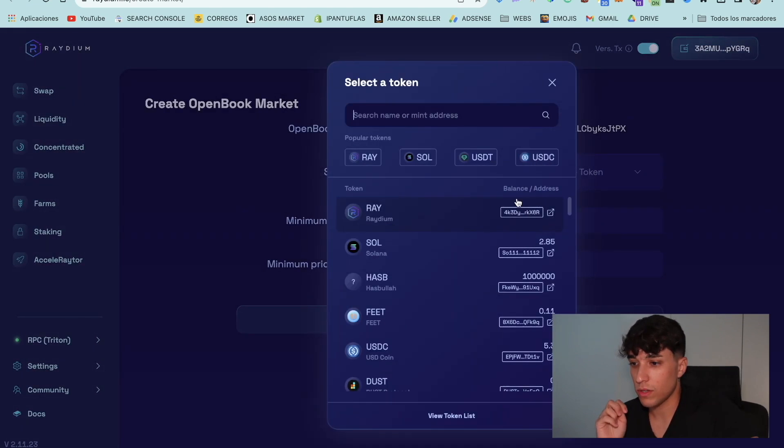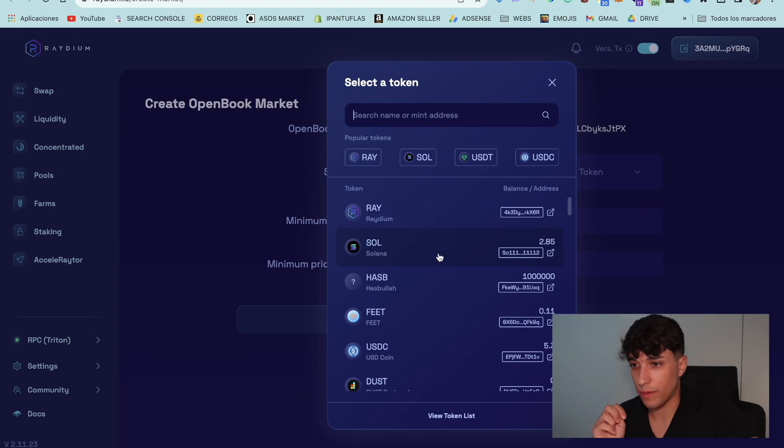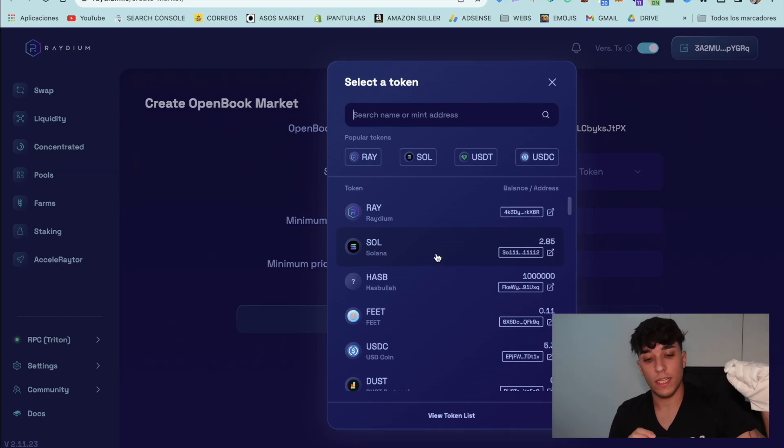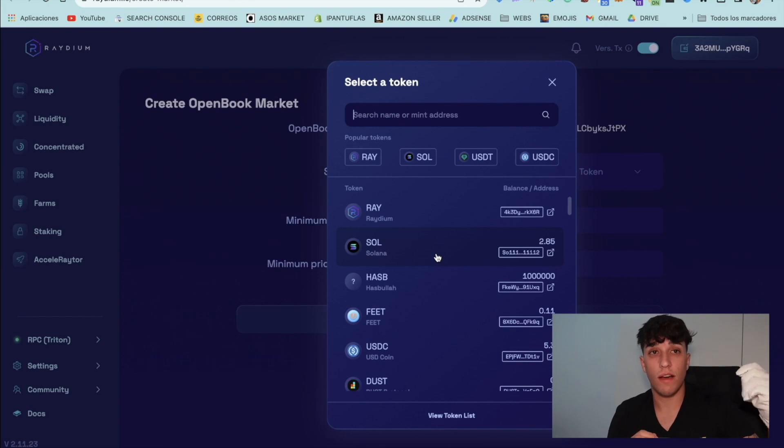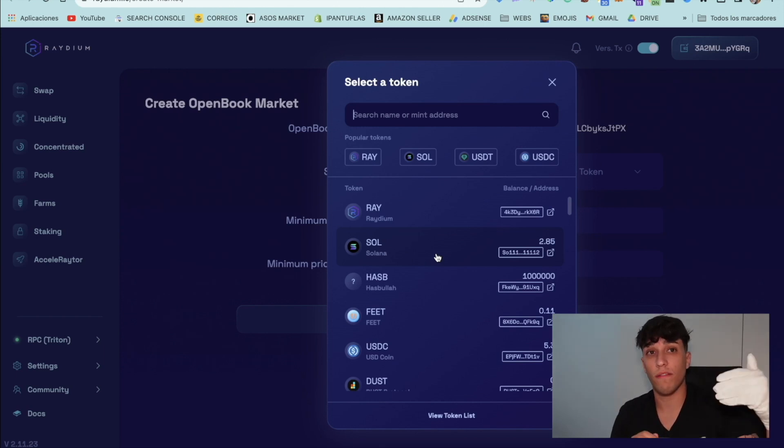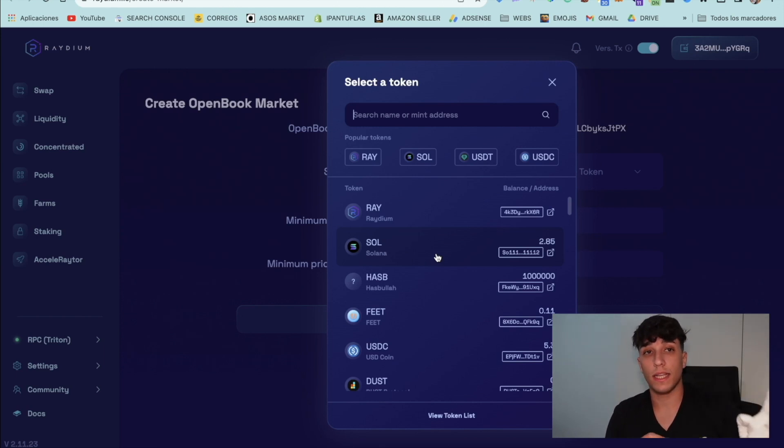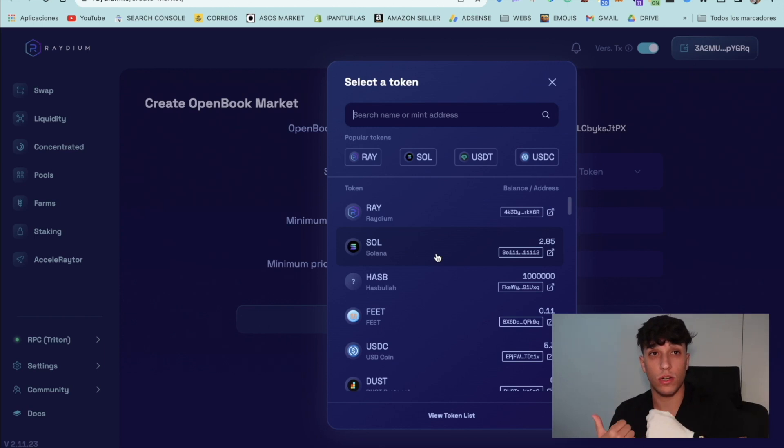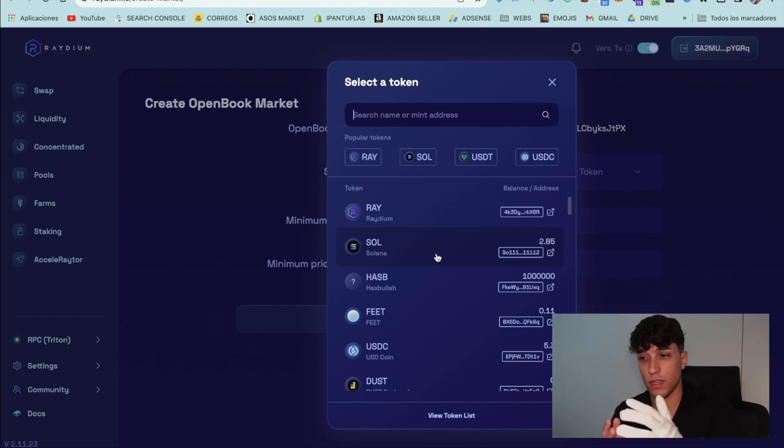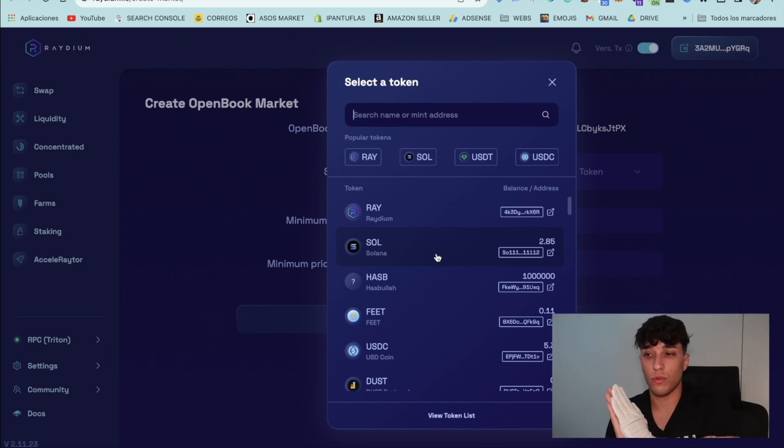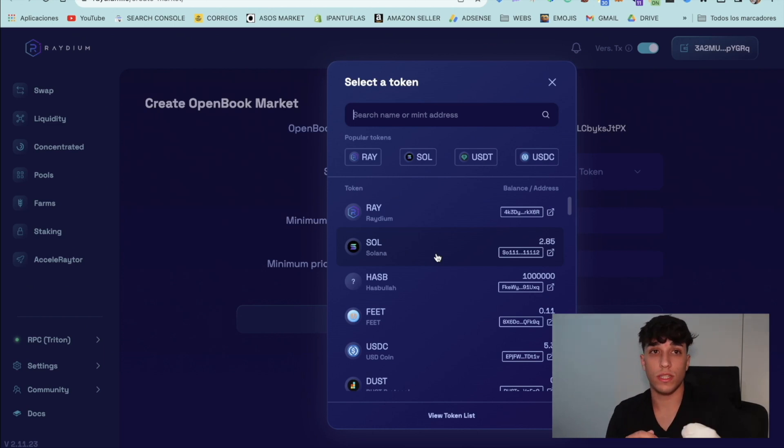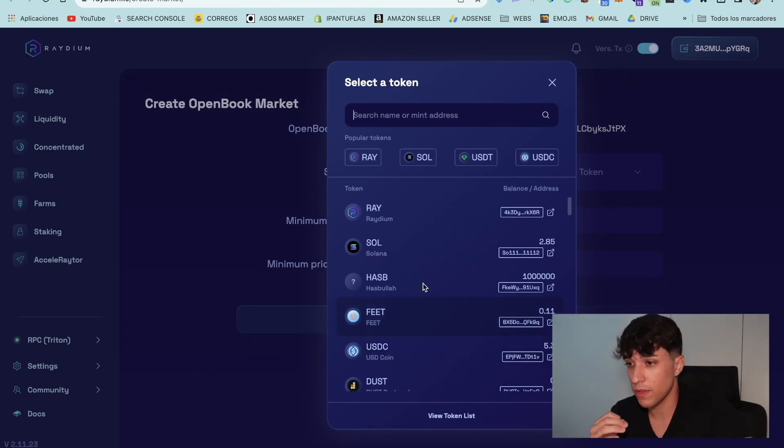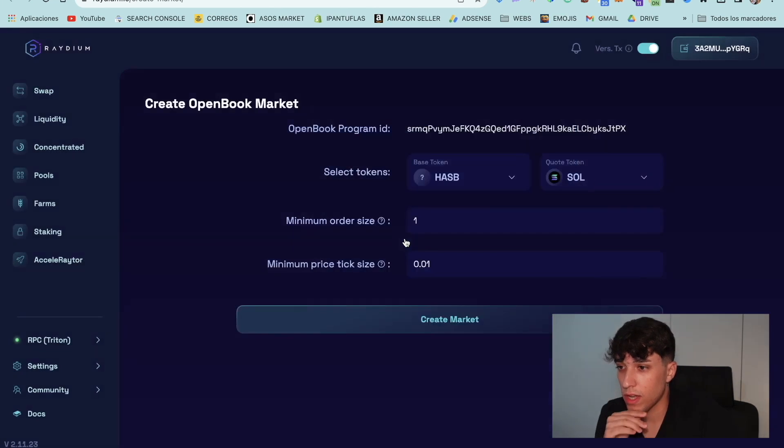Now we need to set the quote token. Important here. The quote token is the token that already has a liquidity pool, so has a price, and it will set which price our base token, the token we have created, will have in the market. So in this case, I recommend you to use Solana or USDC or USDT. For this tutorial, we are going to use Solana. So we select Solana here.